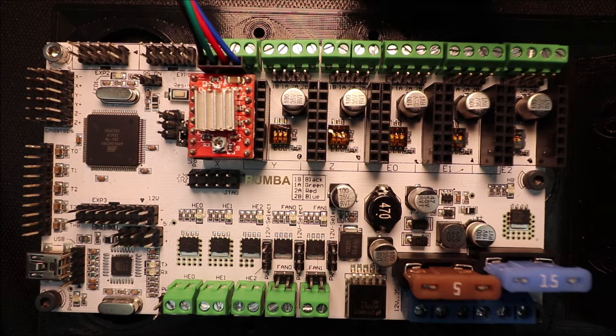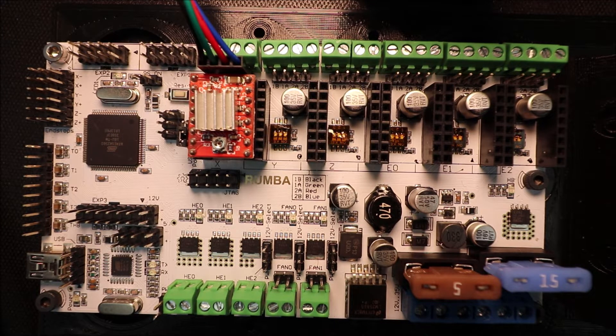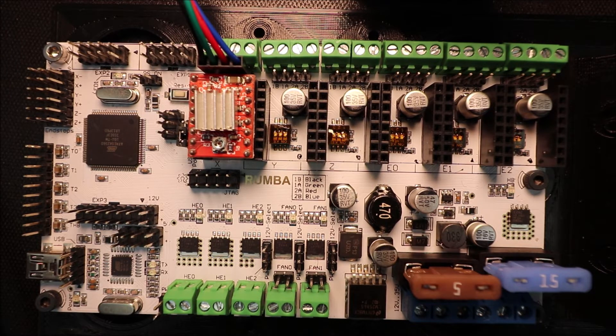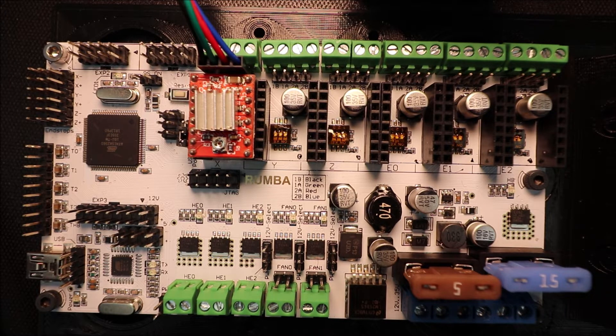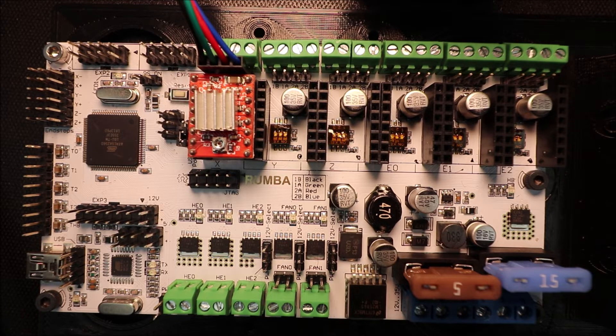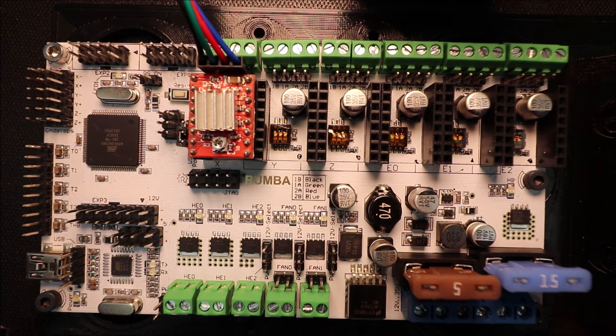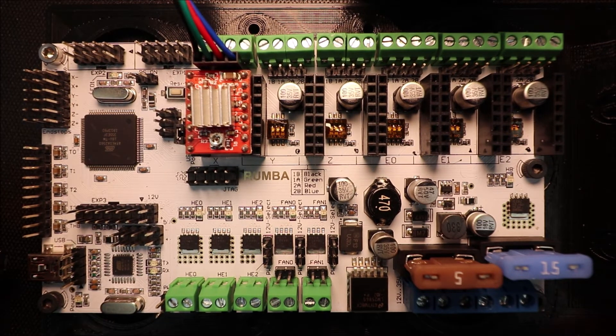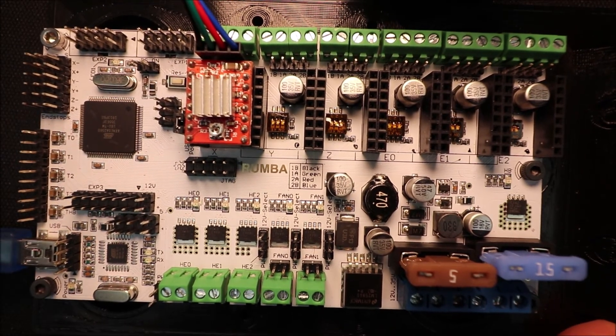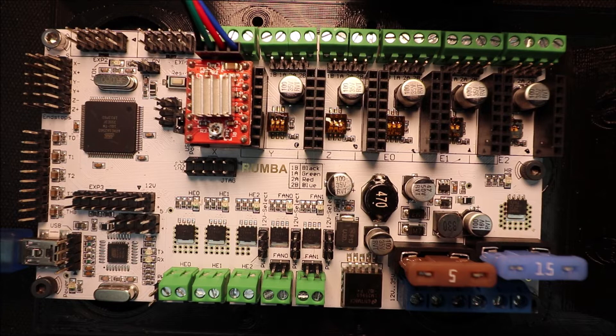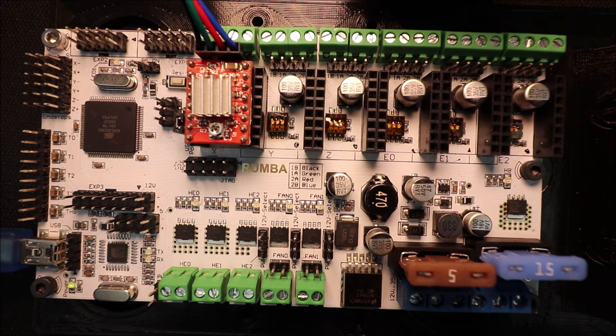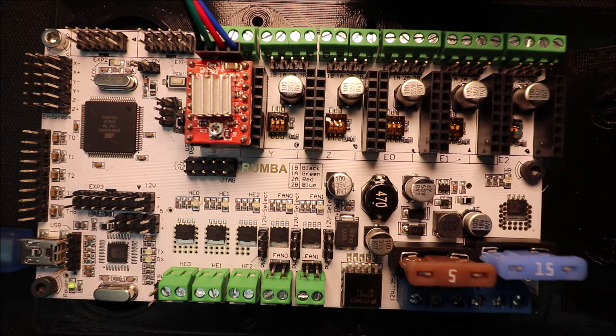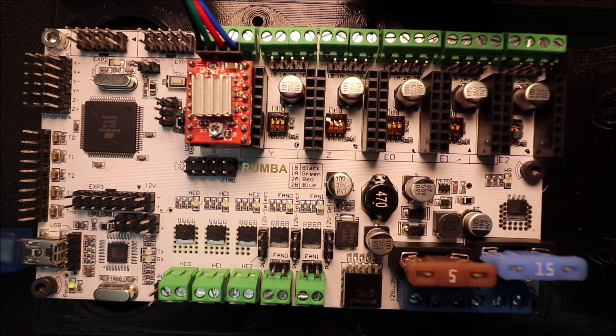So the next step is to connect the USB to the computer in order to set up the Marlin firmware on the computer. So what we're going to do is we're going to take the cable connector and we're going to connect it to the board over here. We're going to slide that in and we're going to connect the other end to the computer and you'll hear a beep in a moment. And in a second we'll install the Marlin firmware.